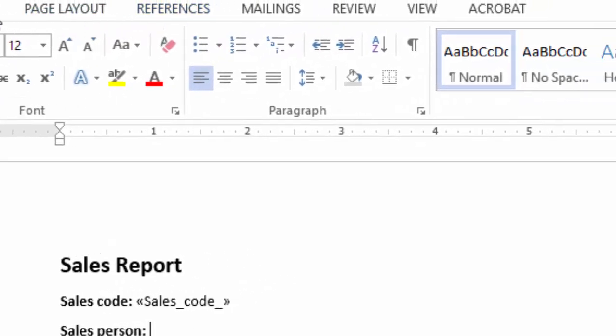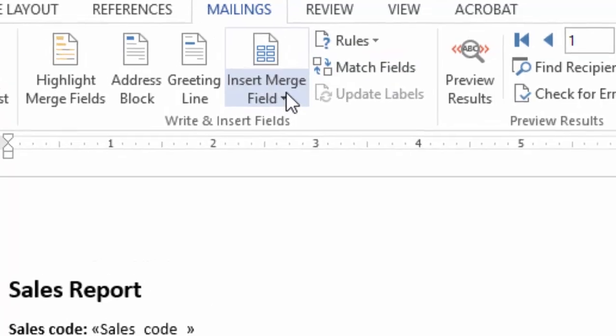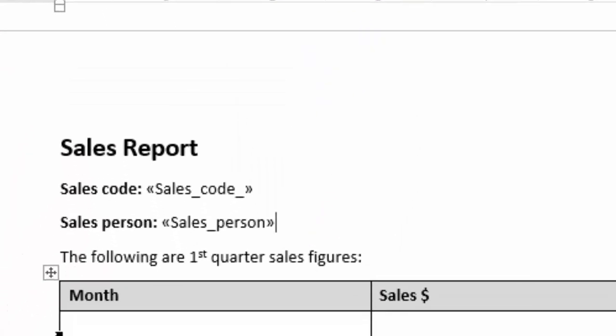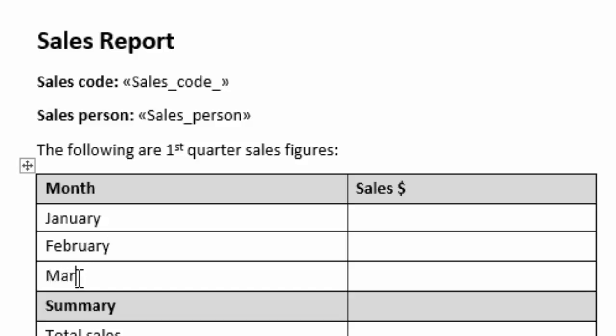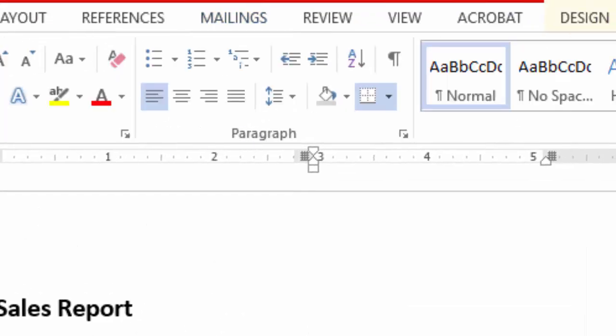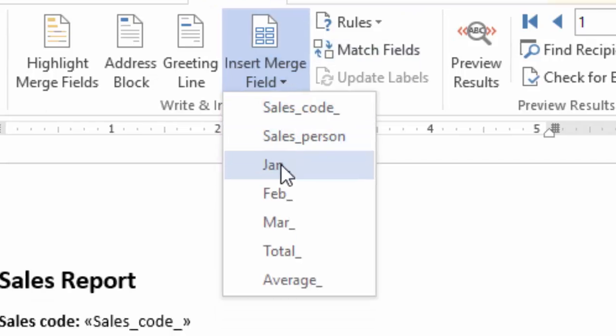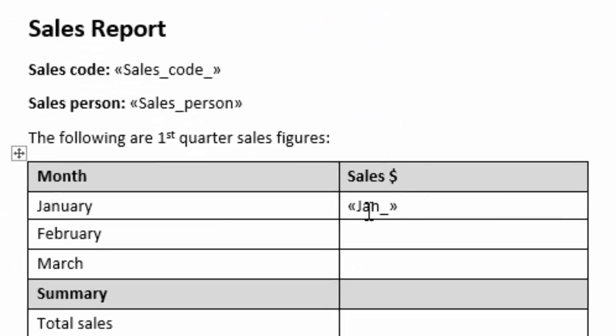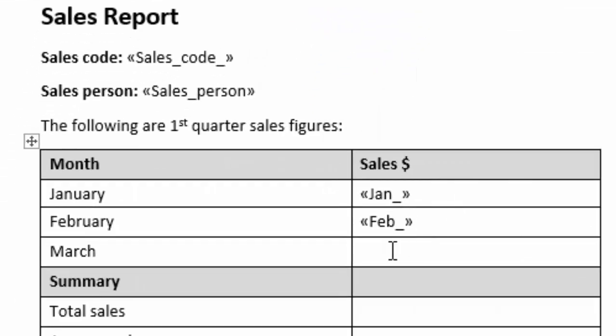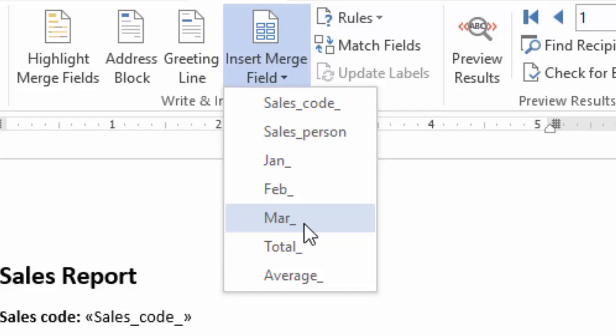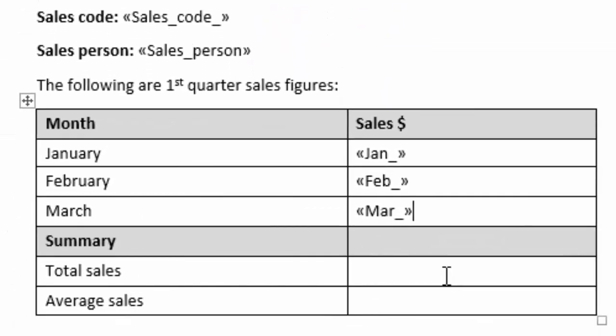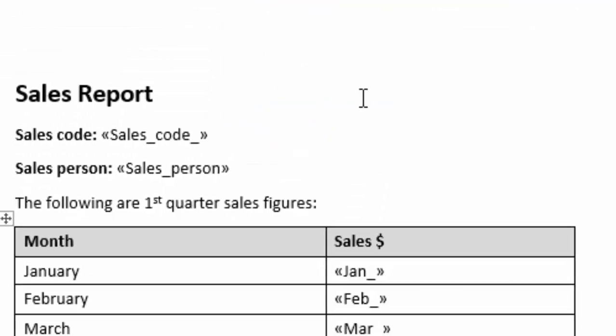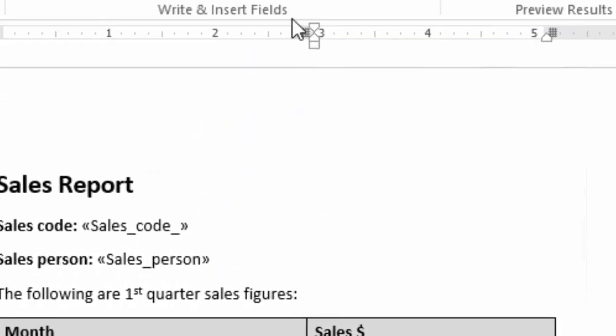Go to mailings and insert sales person. For the month, I have January, February, and March. So I will insert January, insert February, insert March, insert the total, and for average, insert the average.